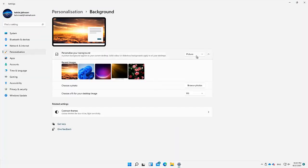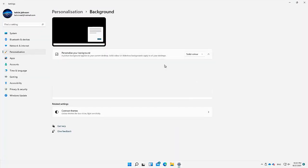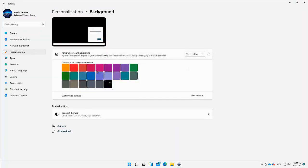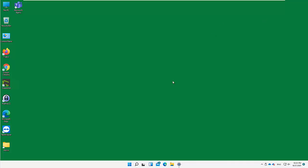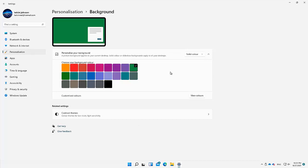We also have the option to go for a Solid Color. I can decide to change my color to green, and right now you can see my background image has changed to green. So these are the options you have to change and personalize your desktop background.